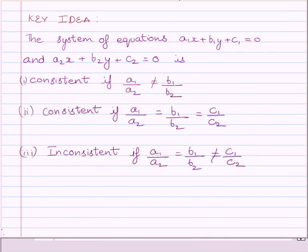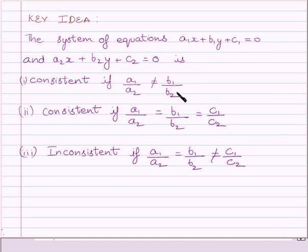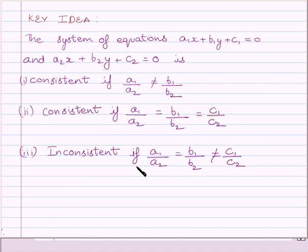First of all, let us understand that the system of equations A1x plus B1y plus C1 equals 0 and A2x plus B2y plus C2 equals 0 is consistent if A1/A2 is not equal to B1/B2. The system is consistent with infinitely many solutions if A1/A2 equals B1/B2 equals C1/C2. The system is inconsistent if A1/A2 equals B1/B2 but is not equal to C1/C2.